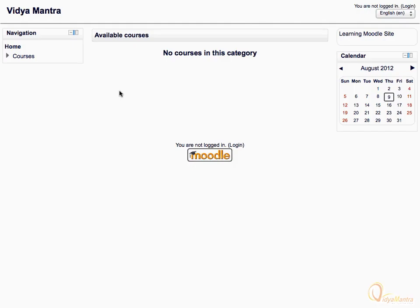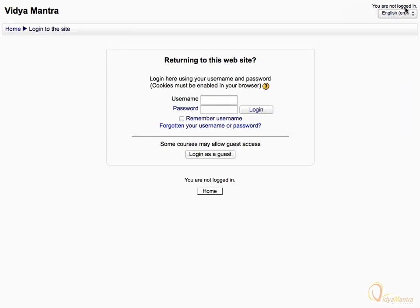On the Moodle homepage, first click on the Login link in the top right corner. Enter your username and password in the respective fields and click Login.